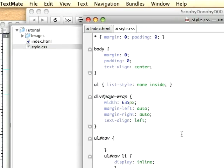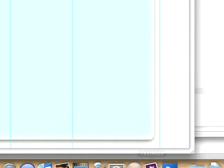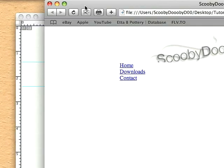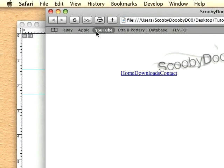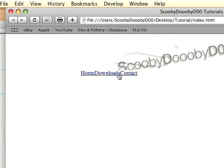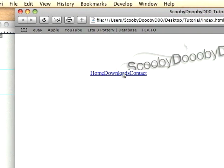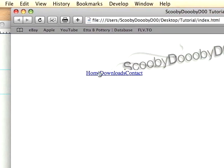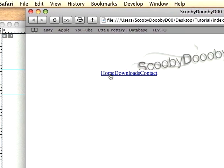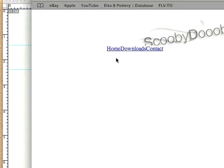We'll go back to Safari and reload the page. Now they're lined up horizontally again. So now we have our links but I want to add these background images to them.